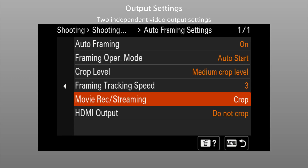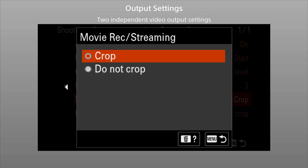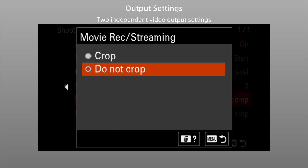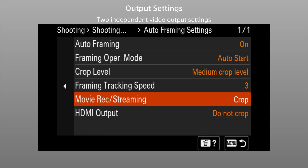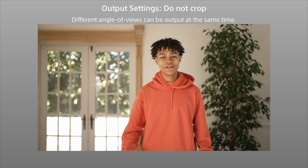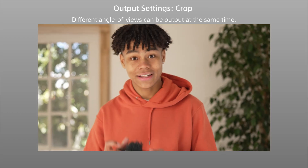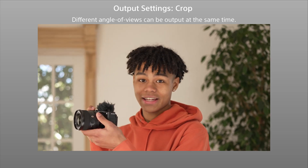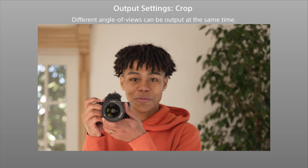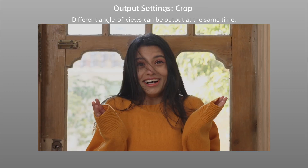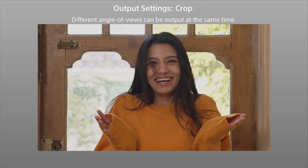Two output settings are provided: one that enables or disables auto-framing for internal recording and streaming, and one for the HDMI output. These can be set independently for each output type, so that different views can be output at the same time, making it easy to create multi-camera type footage with just one camera.